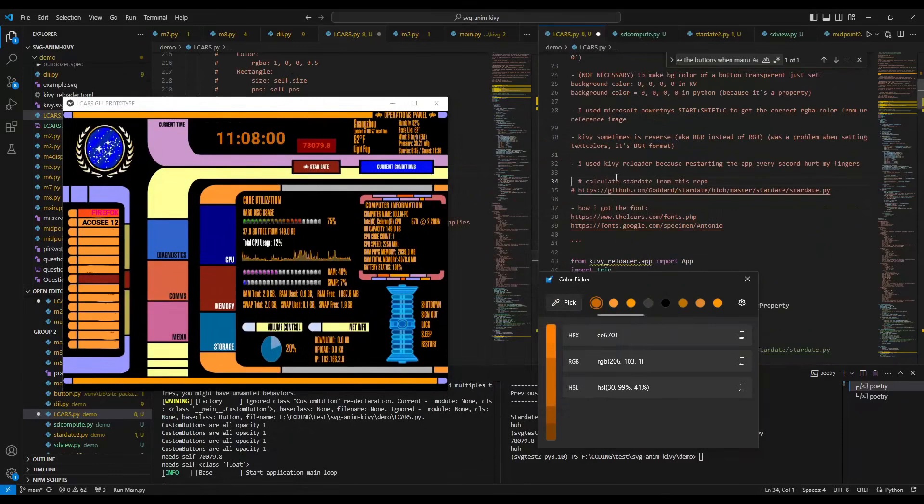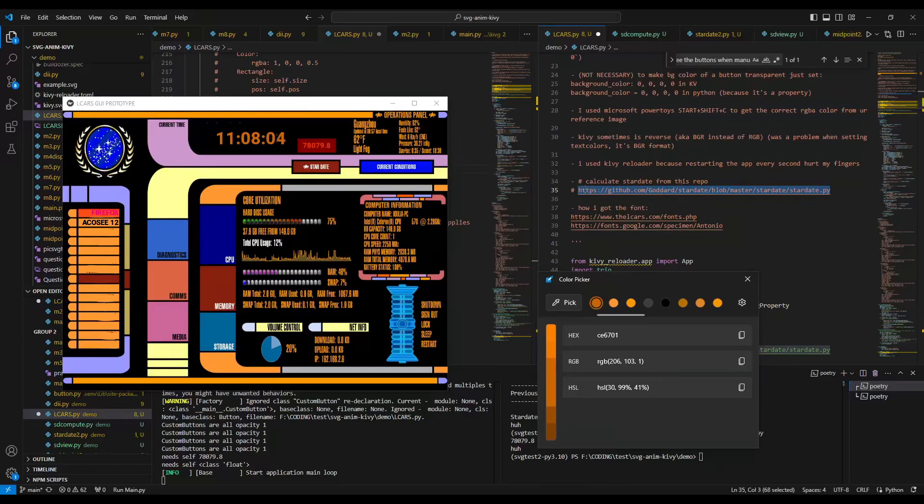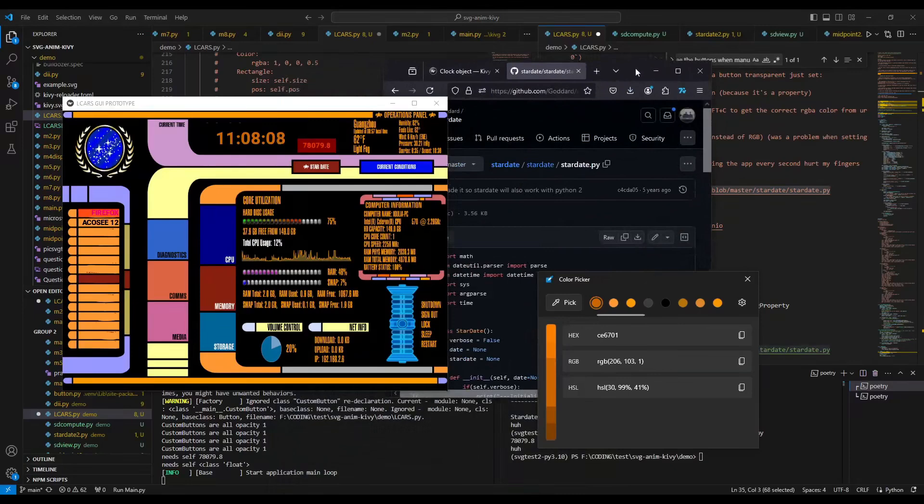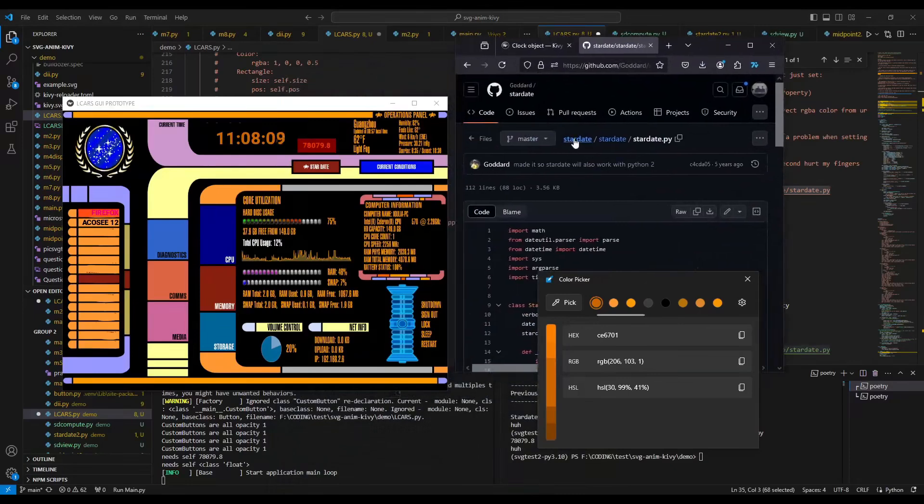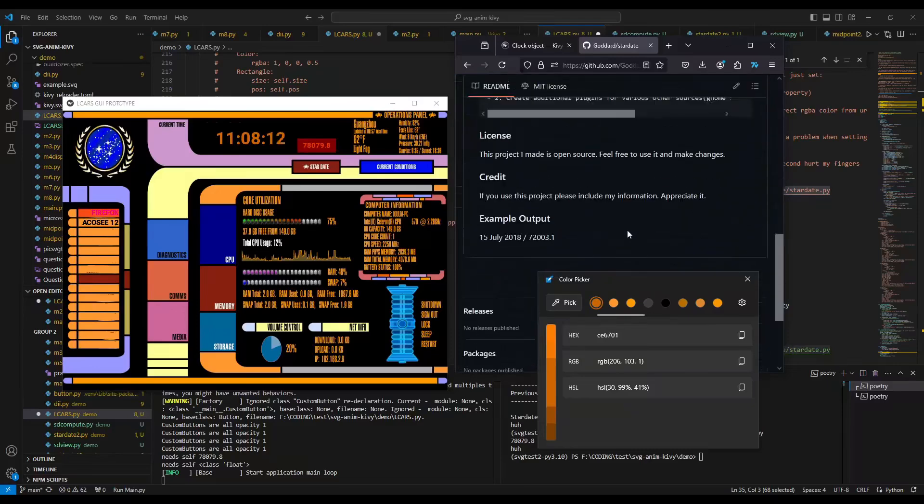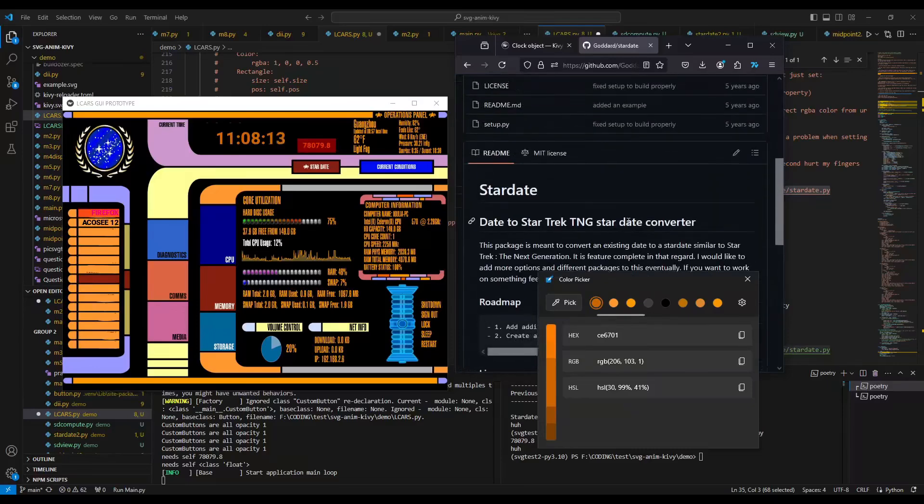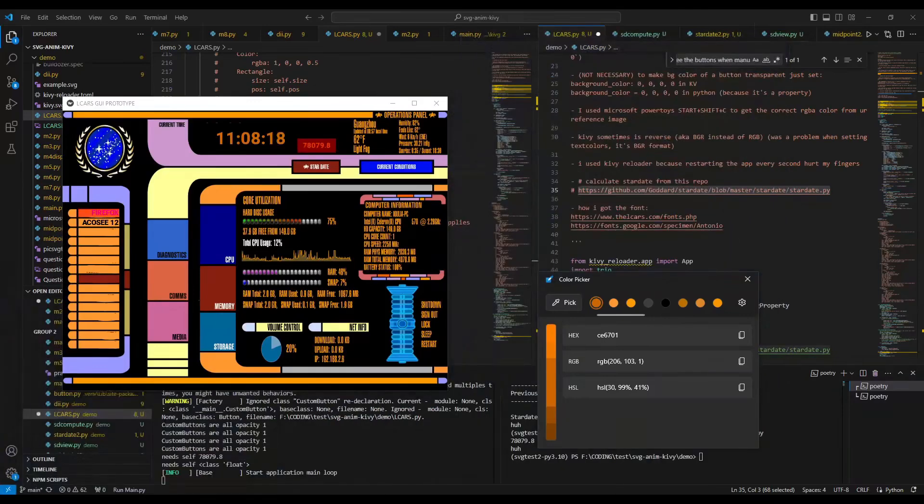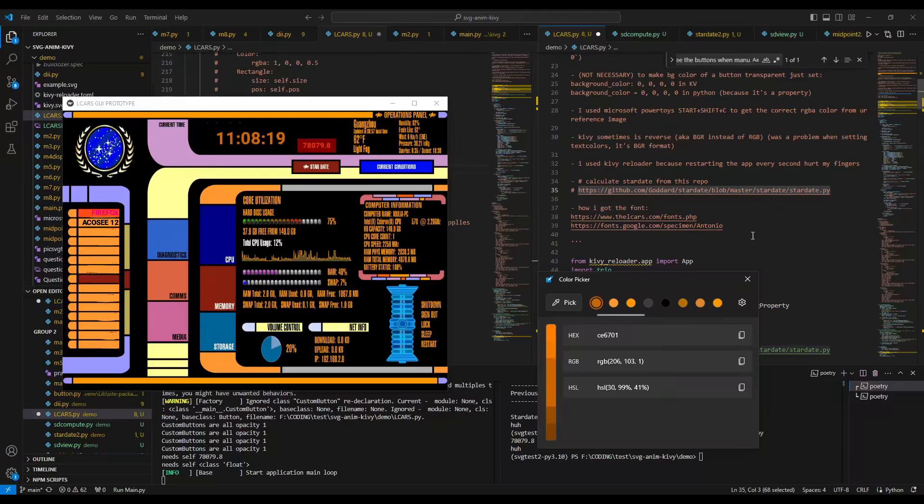I got the star date from this repo. Nothing too fancy. We just go here. It's like somebody in Python, they just wrote something to get the Star Trek TNG date converter. I tried another repo, but I wasn't smart enough to figure it out, so this one worked.